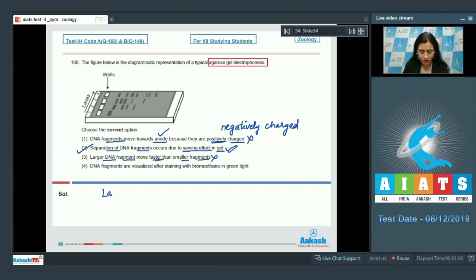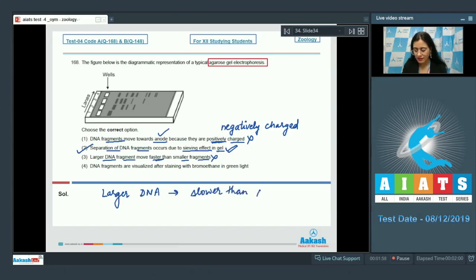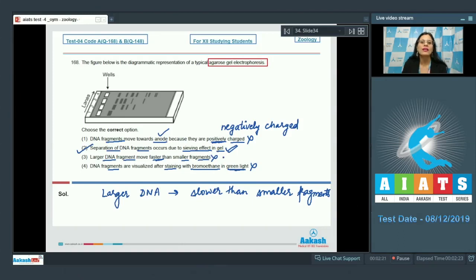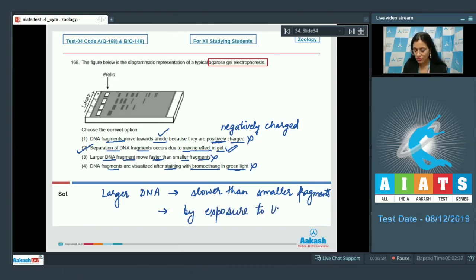The third statement — that larger DNA fragments move faster than smaller fragments — is incorrect, because larger DNA fragments actually move slower. The last option states DNA fragments are visualized after staining with ethidium bromide in green light, which is also incorrect because visualization requires UV light, not green light.